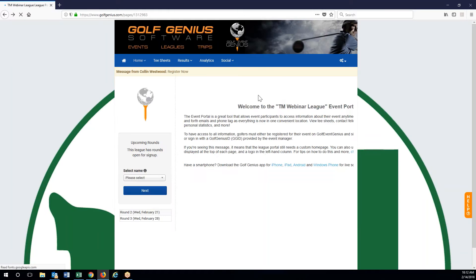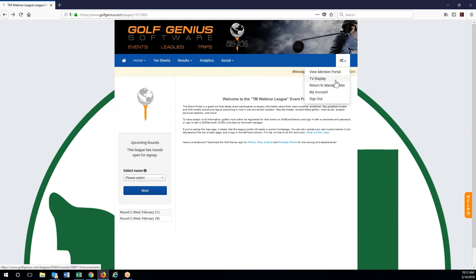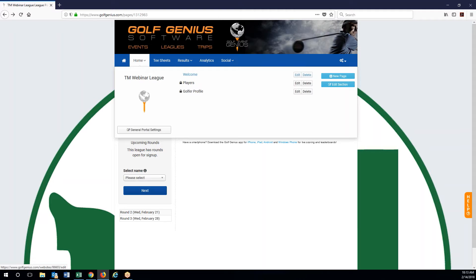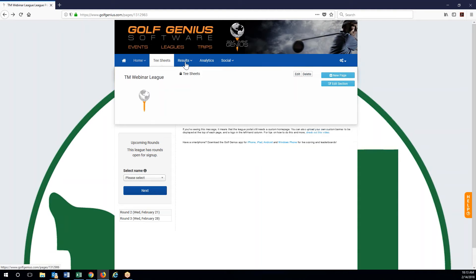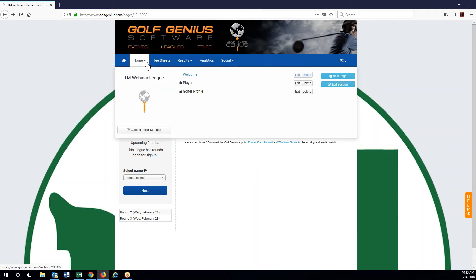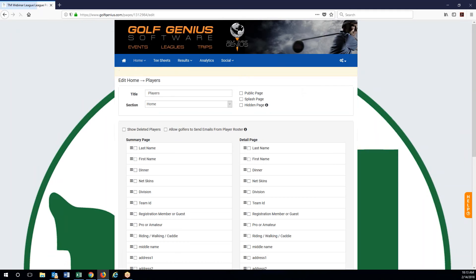Go to my account — my account shows individual user info, but for the most part you won't need that. You also have the ability to go right to the TV display or view the member portal, meaning you can view it exactly how they would see it, because obviously as a manager you see some stuff that they don't. Each of these dropdown boxes has their own options with different pages available. For home right now we have welcome players and golfer profile. These lock icons mean that someone actually has to log in with the GGID number to view these pages — they aren't viewable to the public — but we always have the ability to edit them and turn them into a public page.